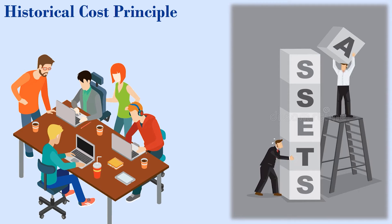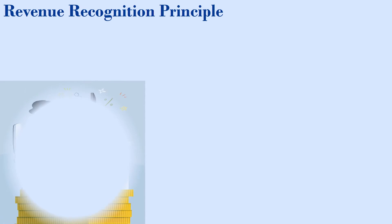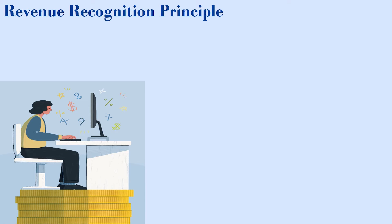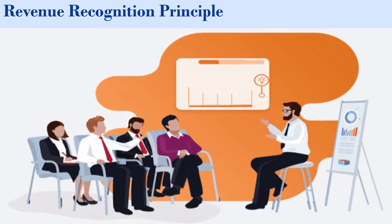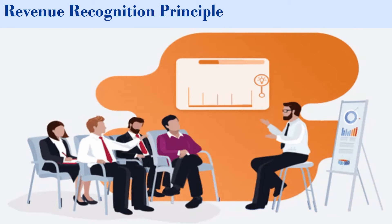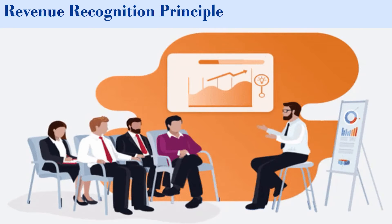The second one is revenue recognition principle. Revenue recognition principle requires companies to record revenue when it is earned instead of when it is collected. This accrual basis of accounting gives a more accurate picture of financial events during the period.